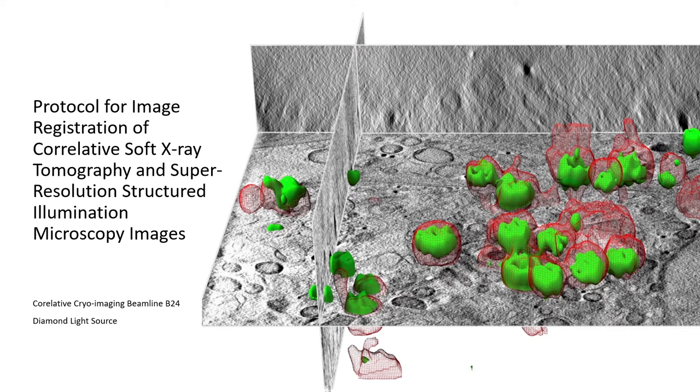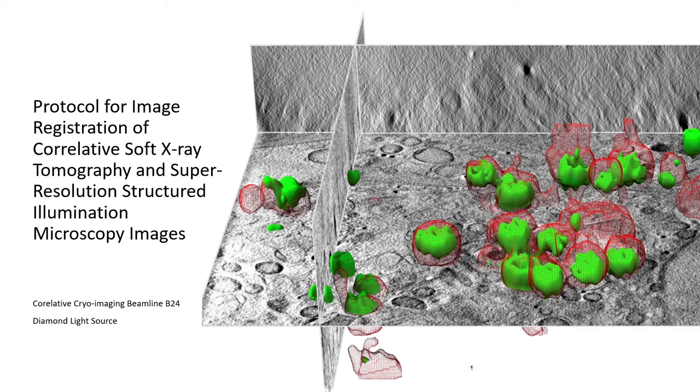Here we explain how to correlate the datasets taken at B24 using the EC-CLEM software in IC. Have a look at the description box below for links to the Star Protocols paper and other relevant papers. You can also find timestamps for different parts of the protocol in this video so you can skip to the relevant parts.